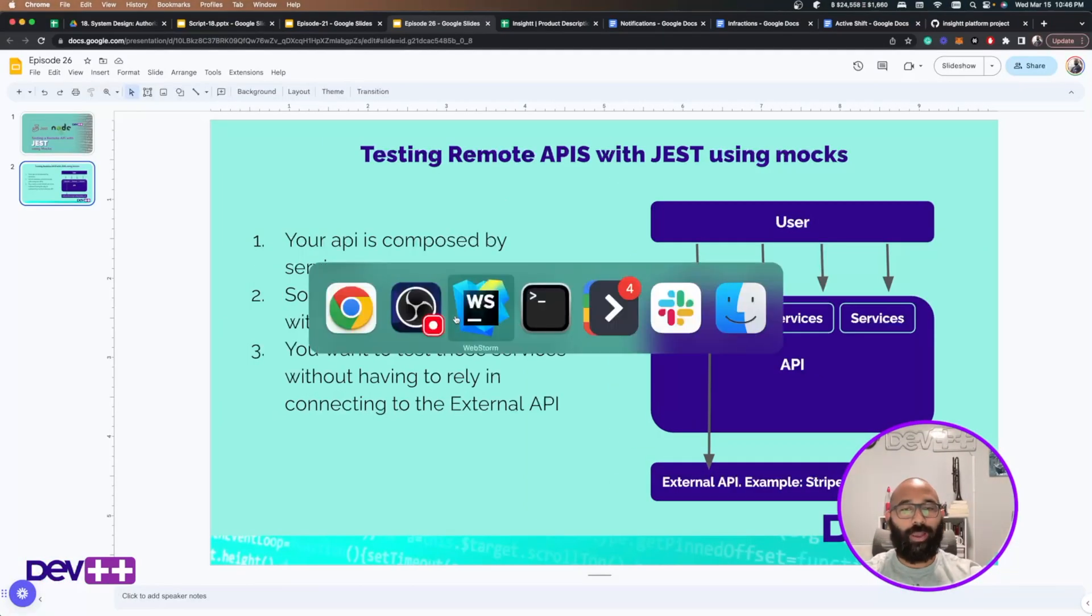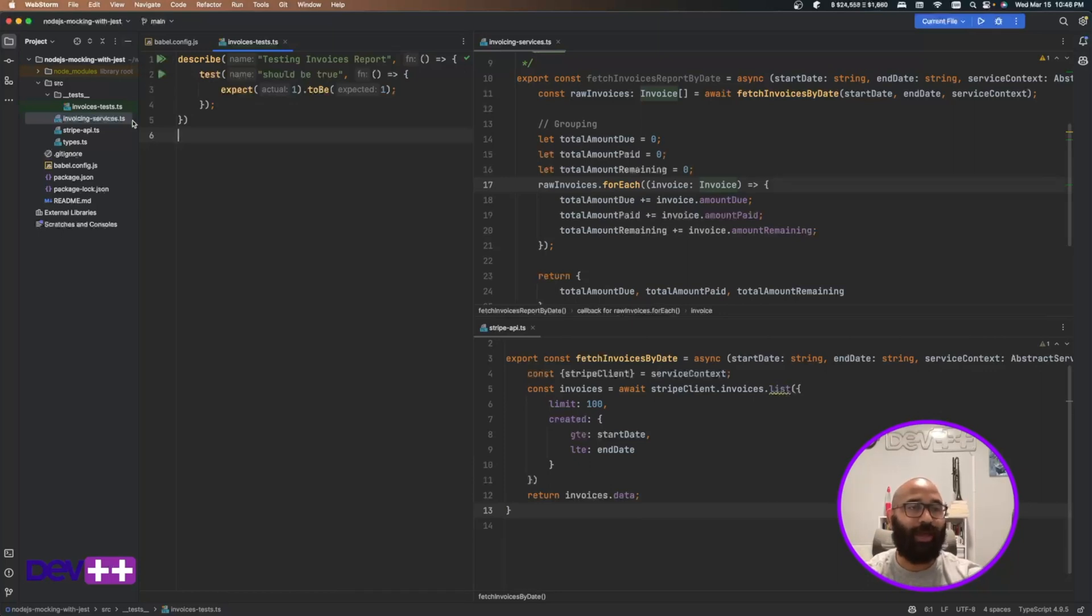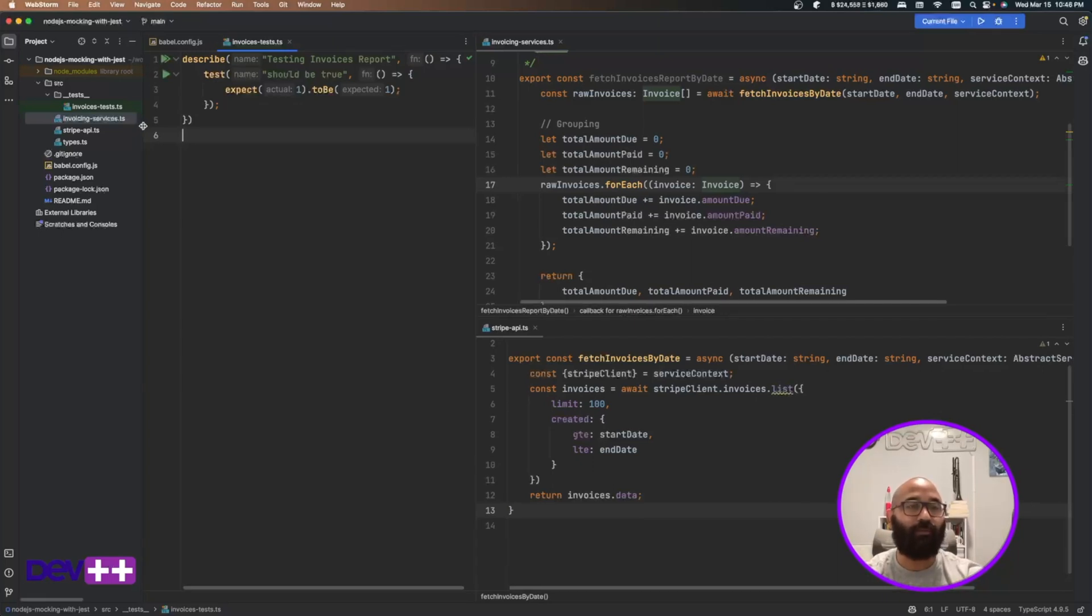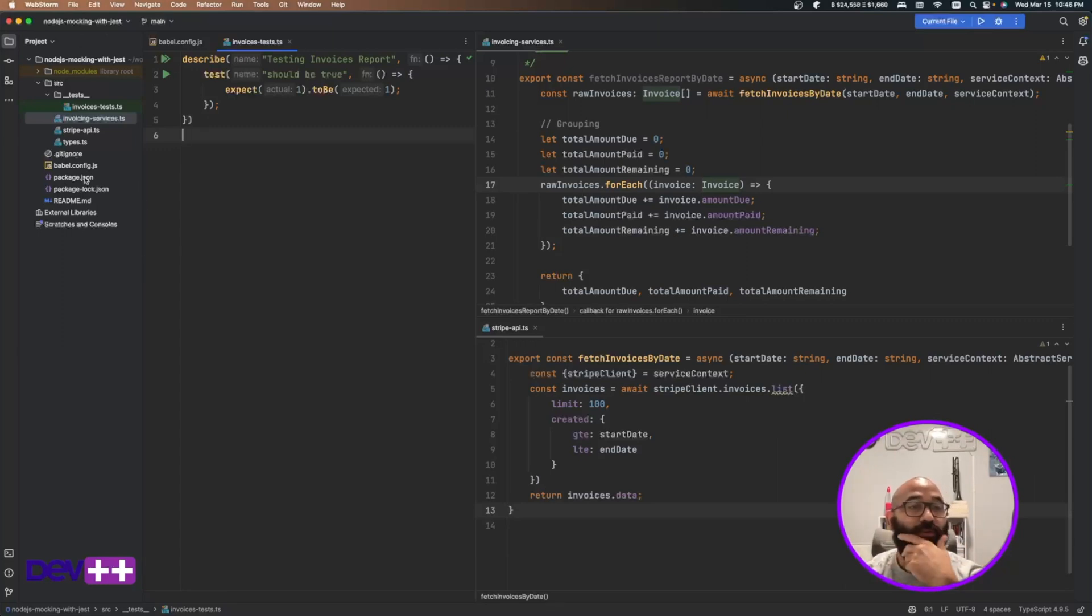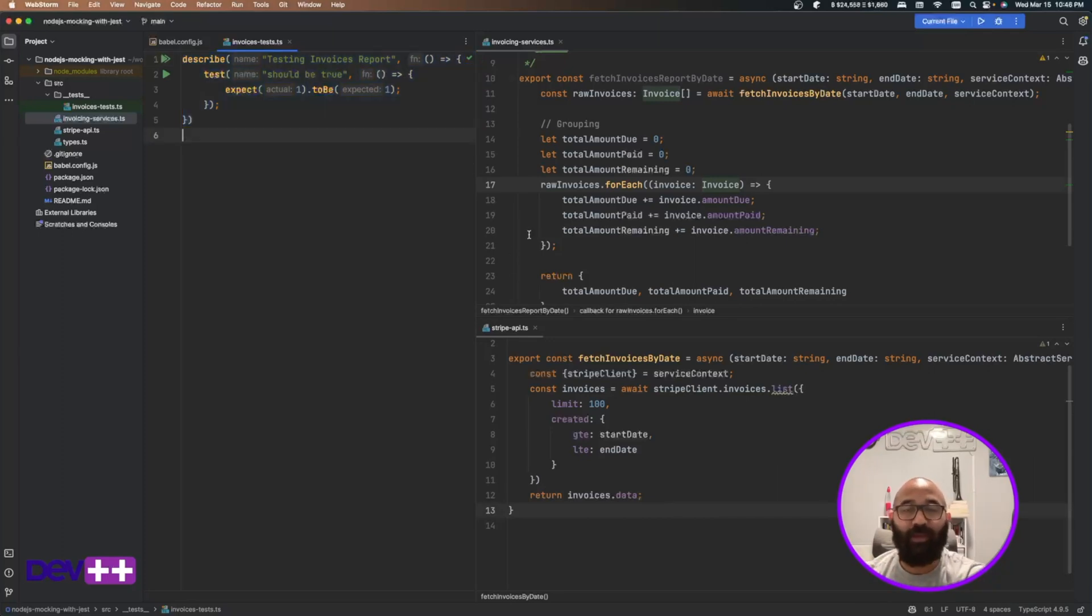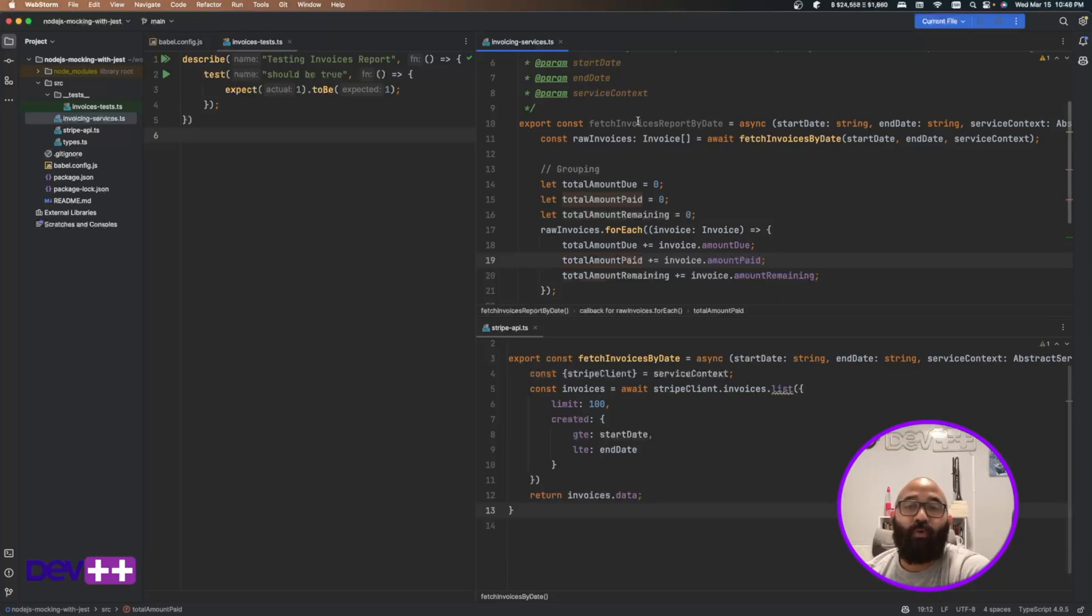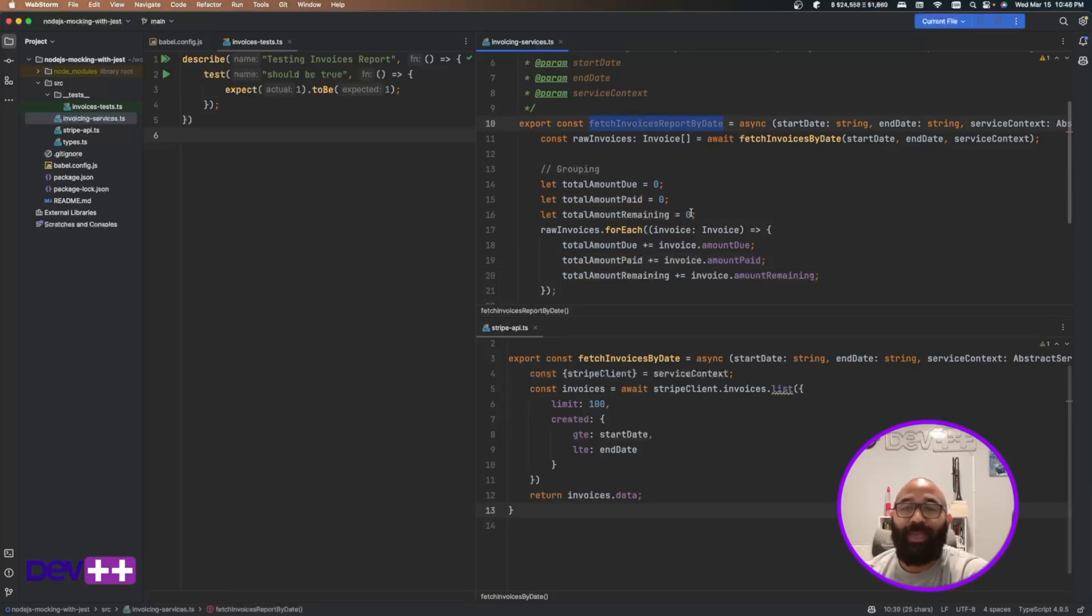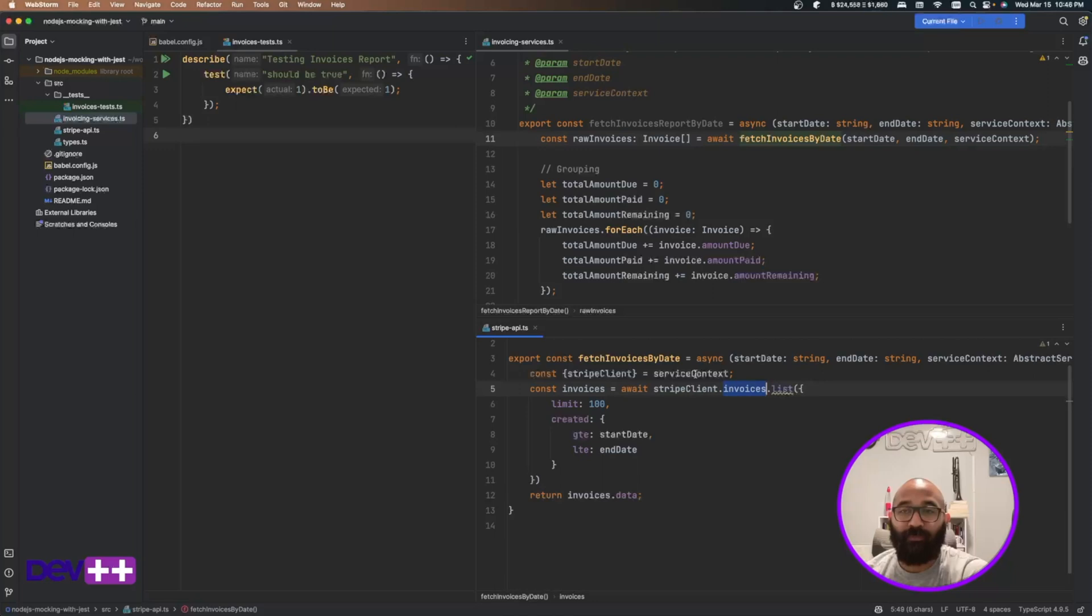So I created a small project sample that I'm going to upload online to the repo and I'm going to put the link in the video description. So basically what I'm doing here is this is my test file. This is where I want to build my test. I'm creating a service function for creating a report for some invoices and my service function connects to Stripe. It pulls some invoices from Stripe.